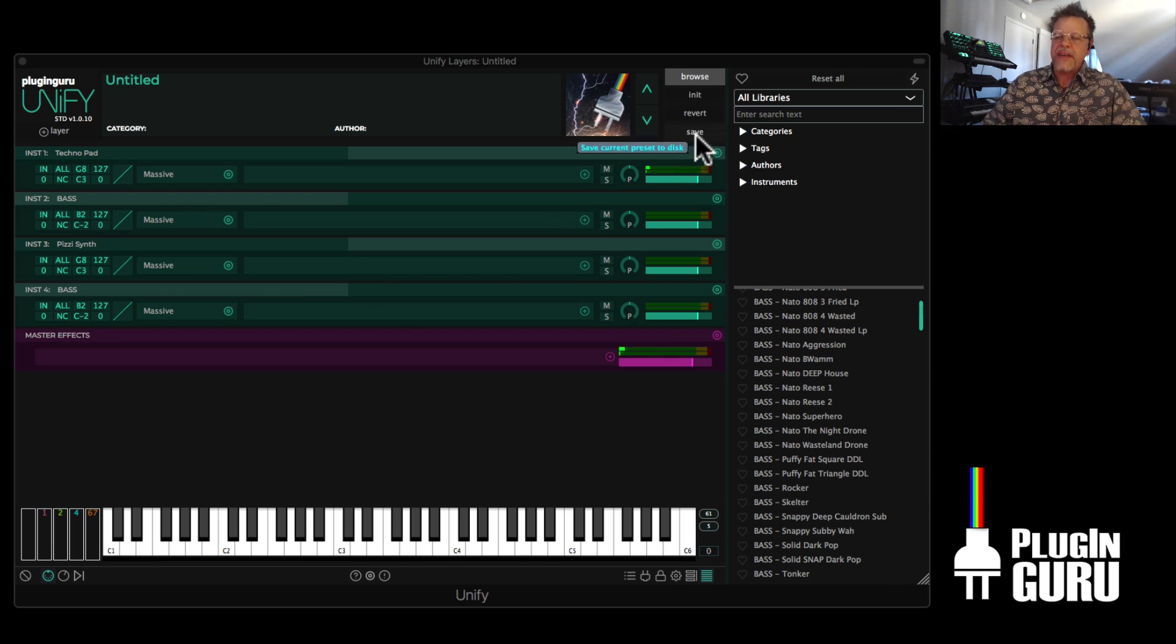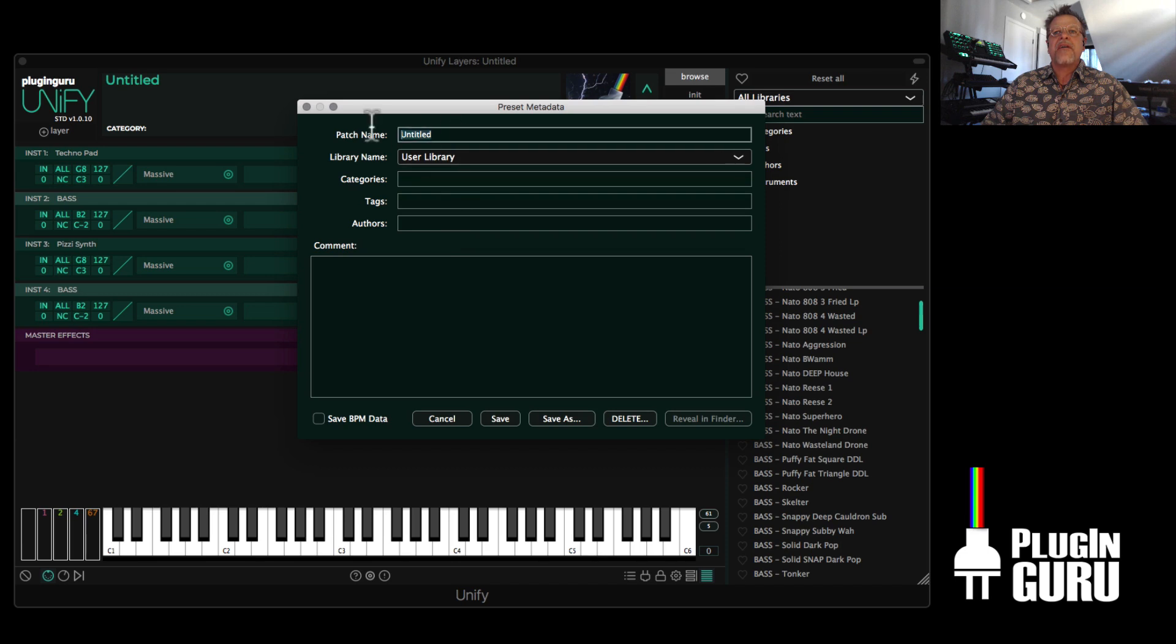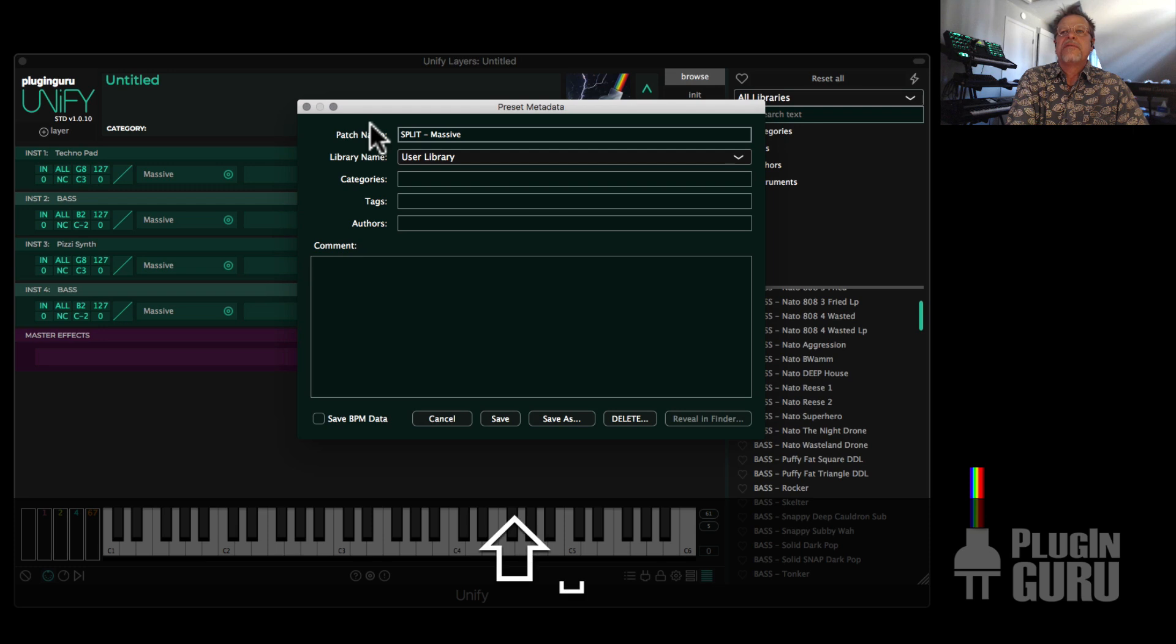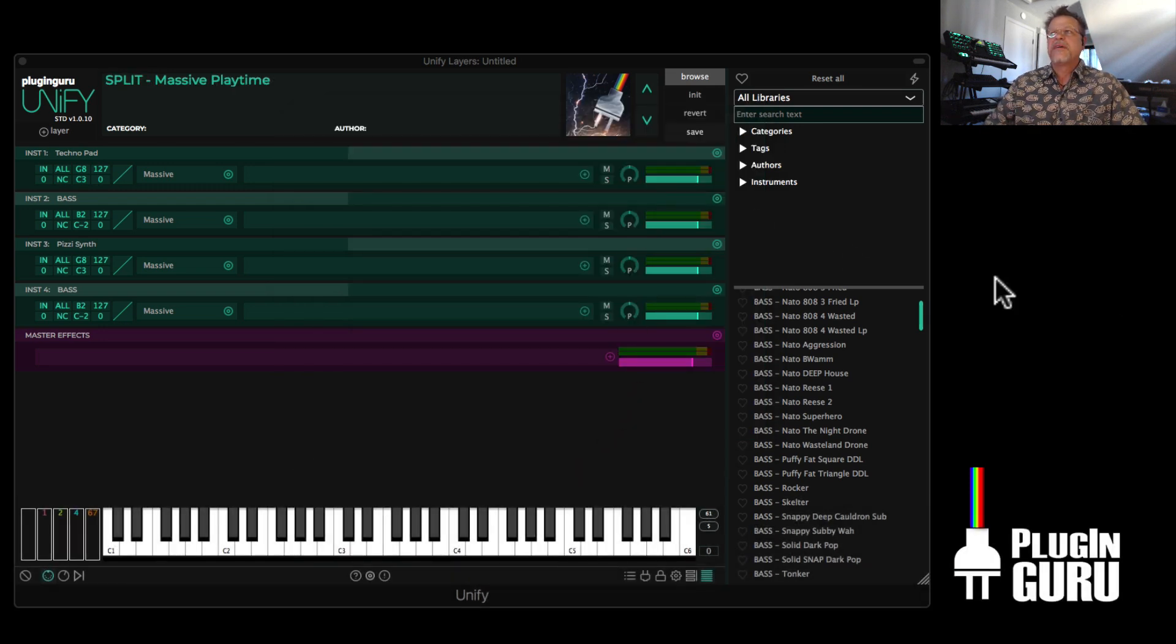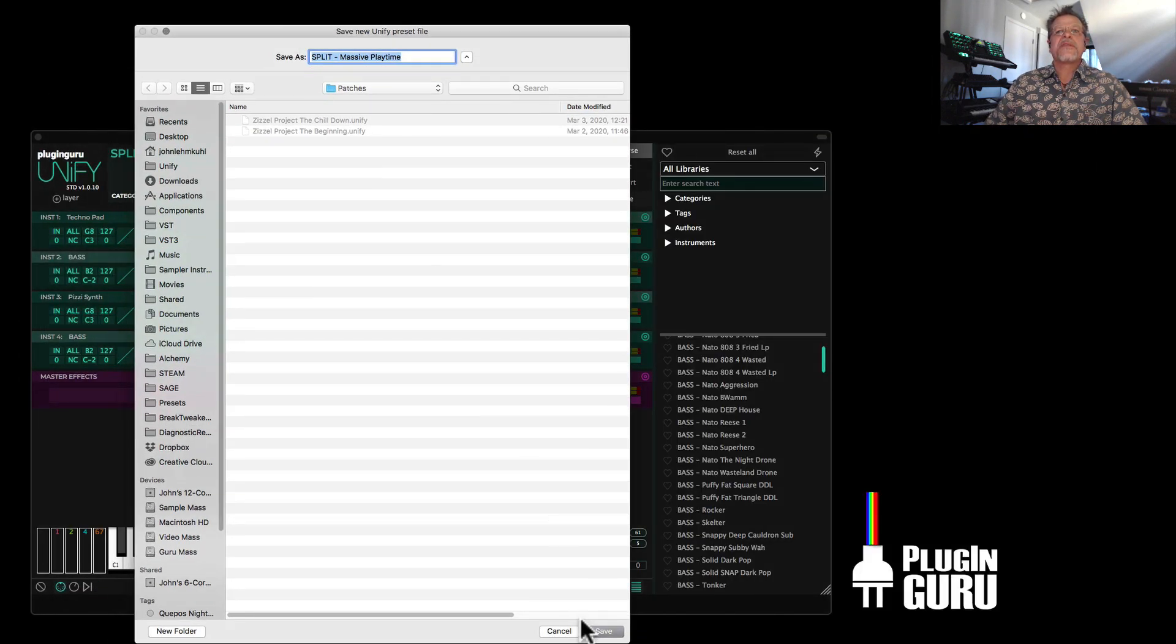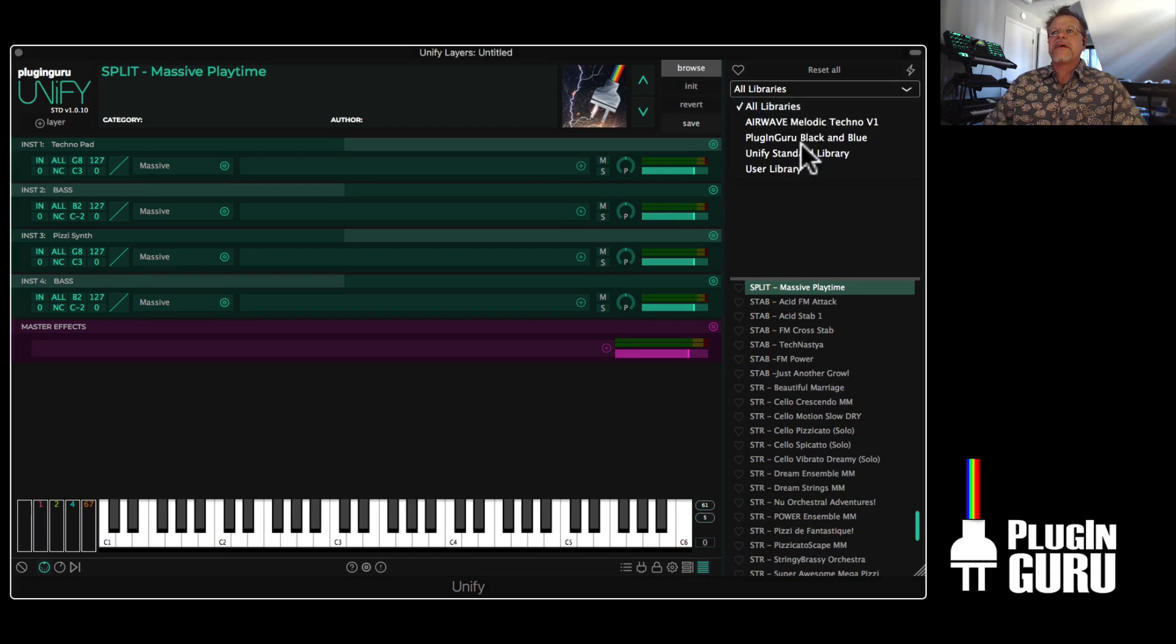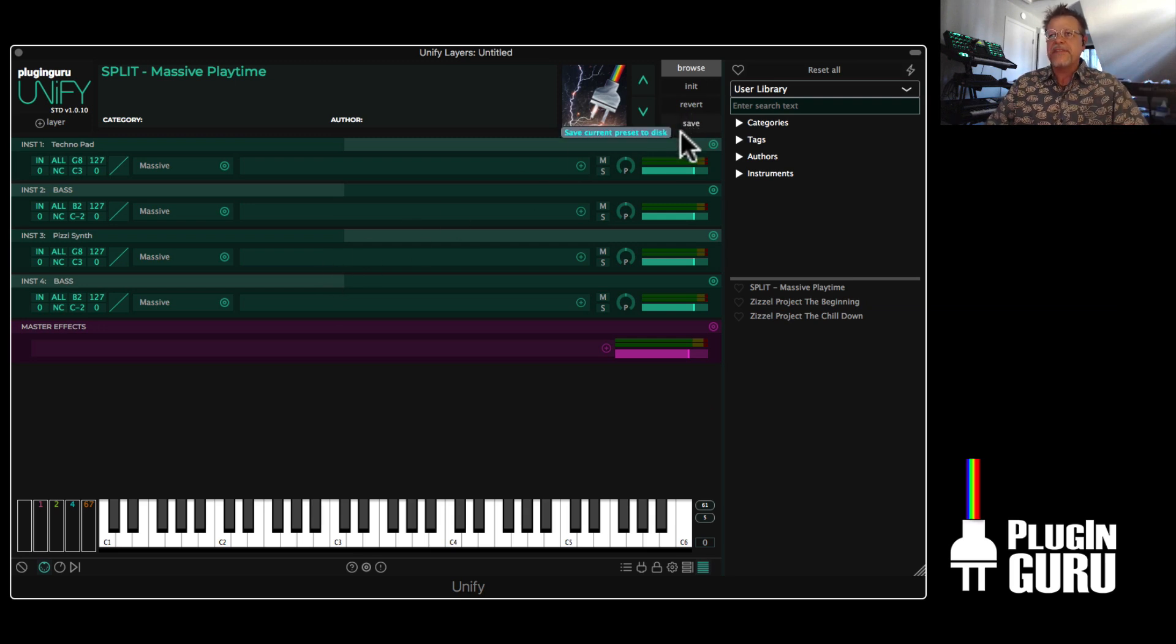Go to the user library and call this split massive playtime and save new. Here it pops up the window where I have a couple other things that I've saved and I said save. And now if I go to my libraries to user library, there it is. So you can make presets and save them super easily with any plugin.